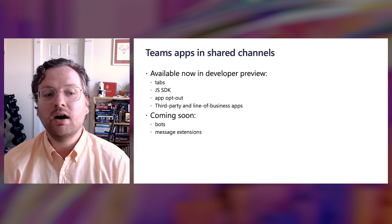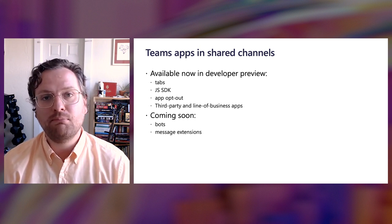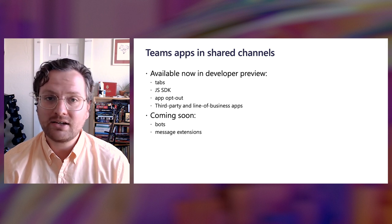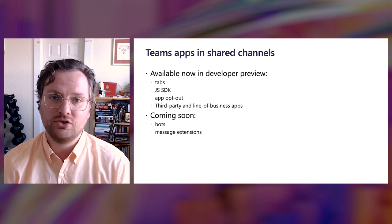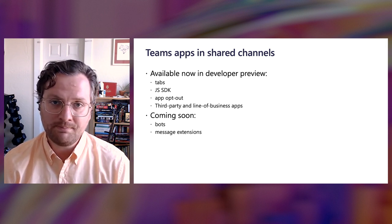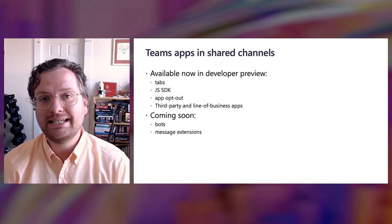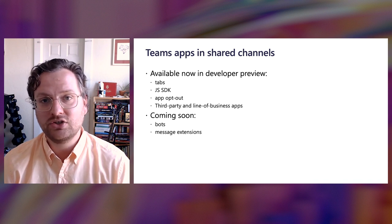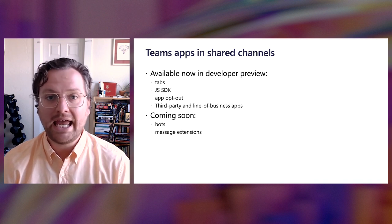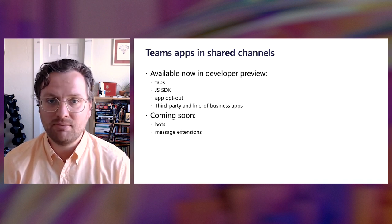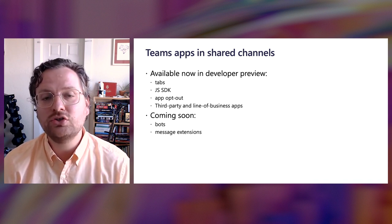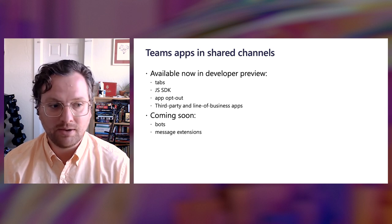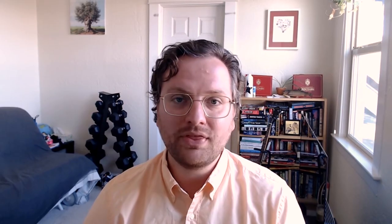Our team's working hard on bringing bots and message extensions and connectors support to shared channels over time. And you'll see updates to our bot SDKs, our message extension surfaces, and connector capabilities to include shared channels in the months to come. So with that, thank you very much for taking the time to learn about this powerful new Teams feature. You're going to find plenty of documentation on this and blog post entries as we move towards GA telling you how to build effective and useful apps for shared channels, and we're excited to see what you've built.